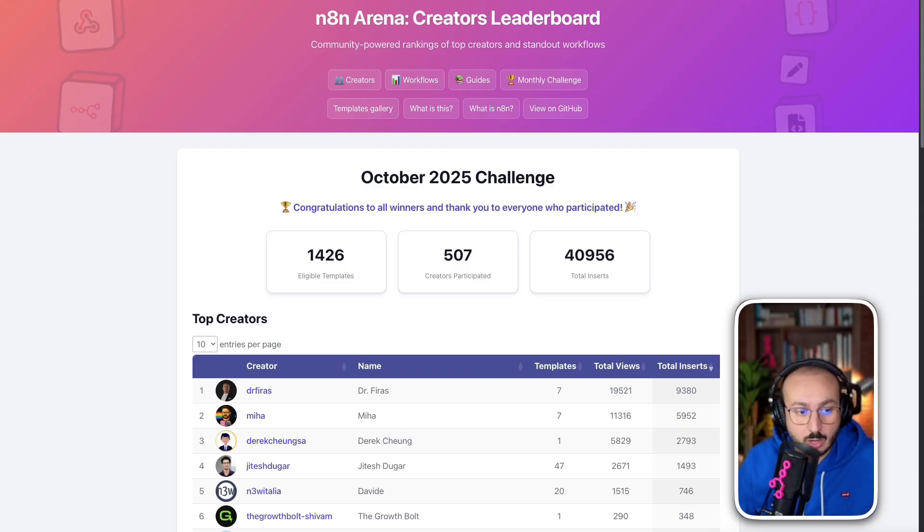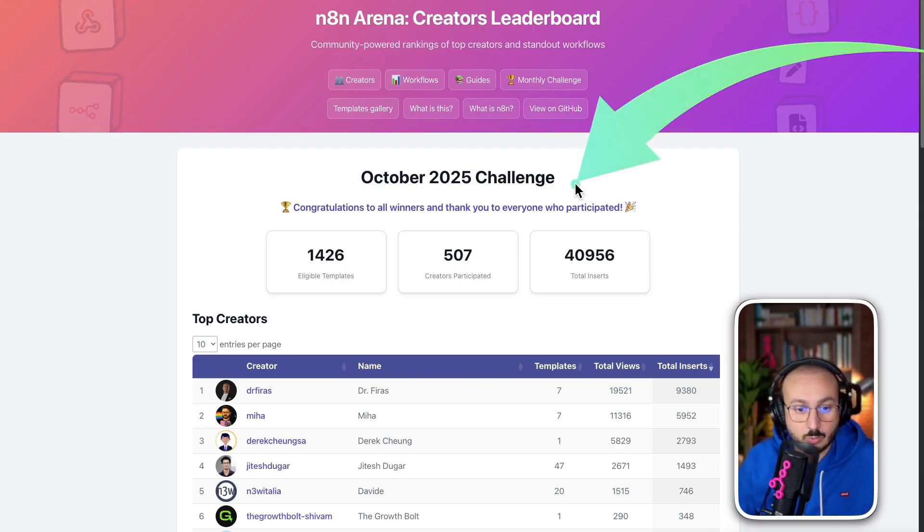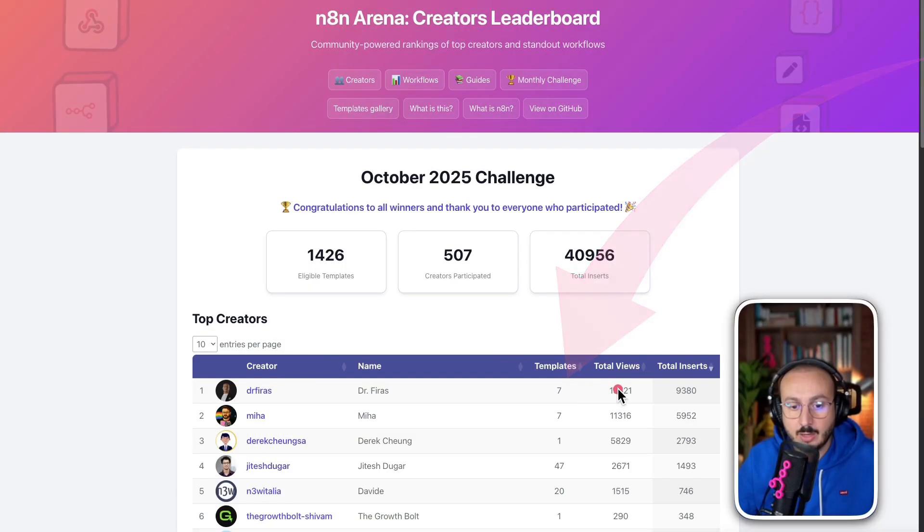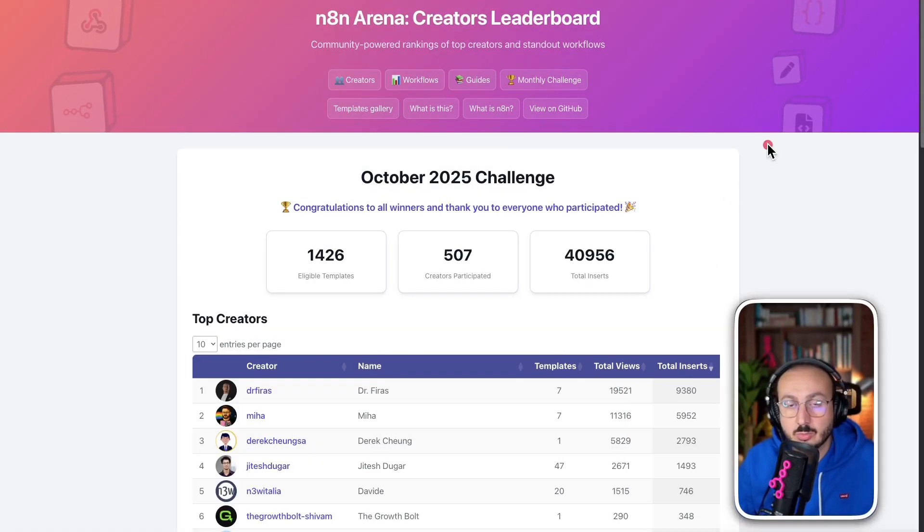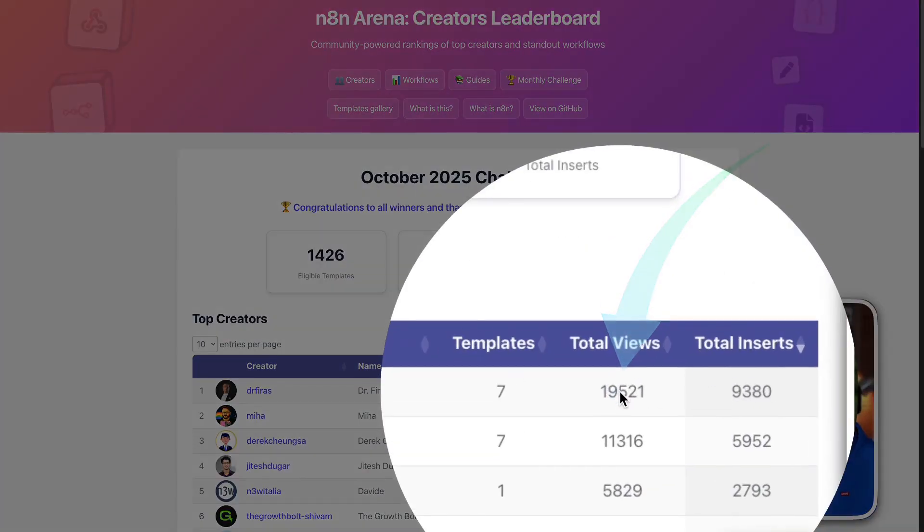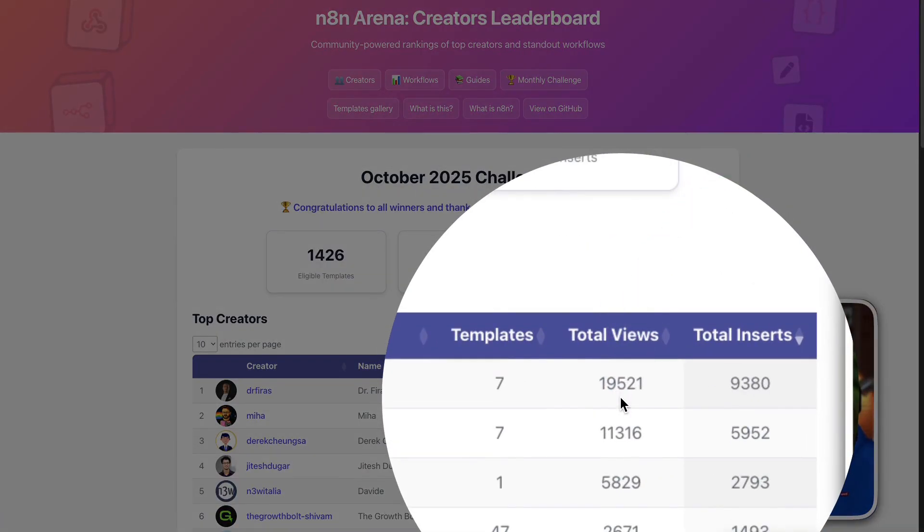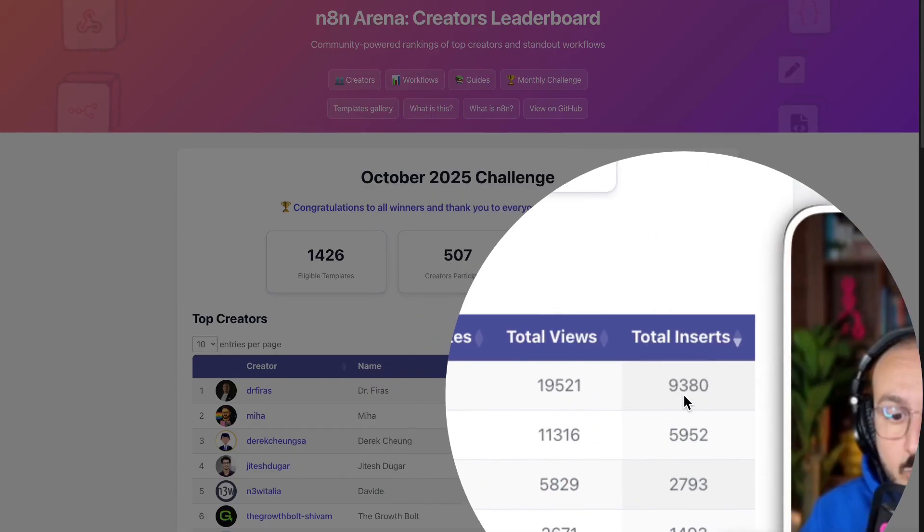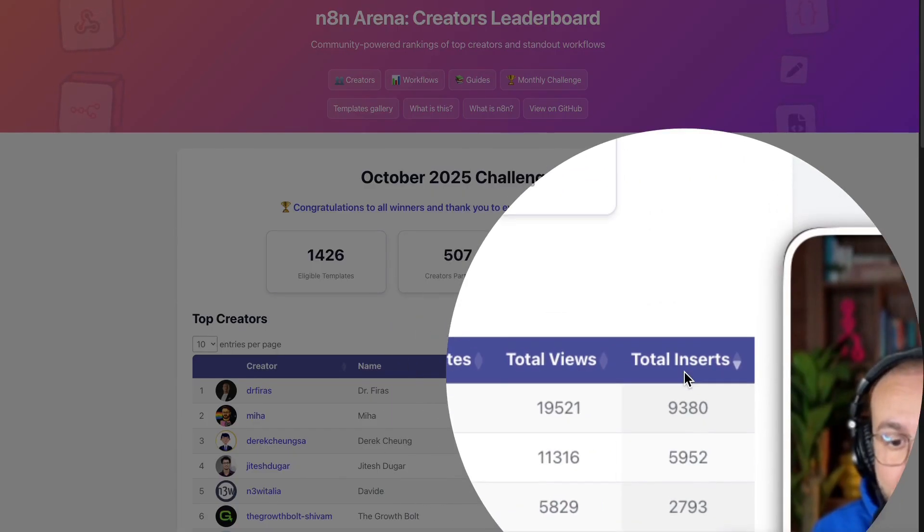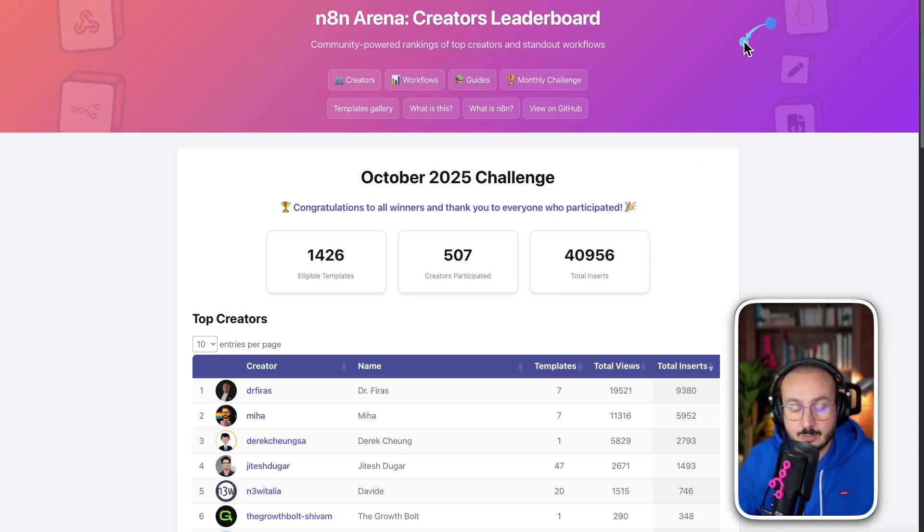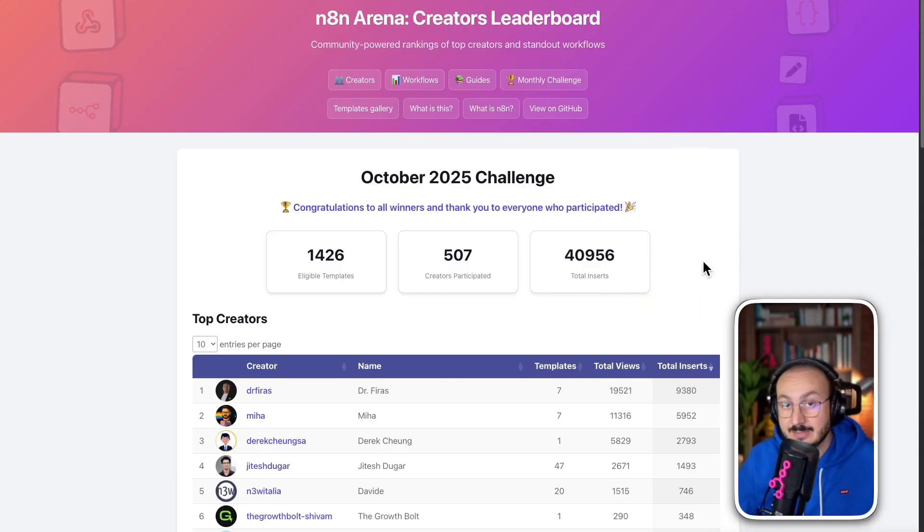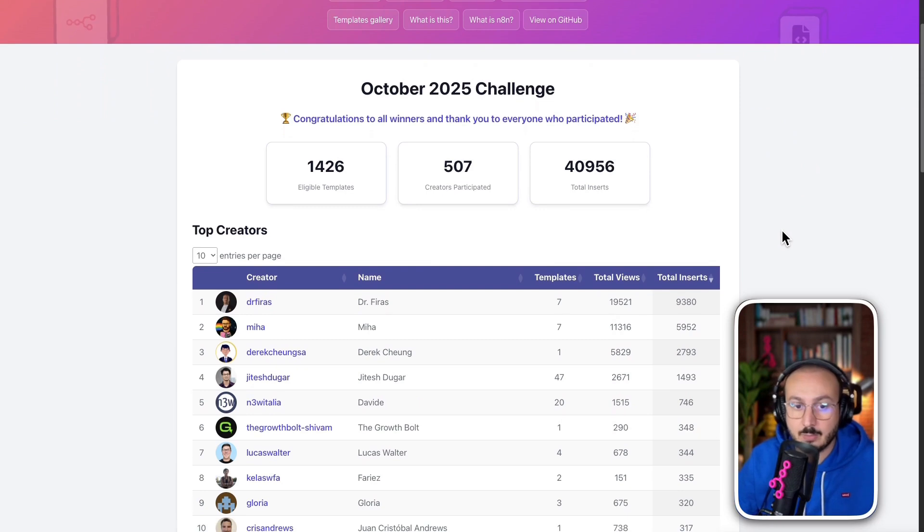Recently, in October, I was able to publish seven workflows that are the most downloaded around the world, especially in the month of October. So, here we have 19,521 views and 9,381 inserts, which means that people not only downloaded, but also ran this workflow to test it in their company or in their environment.